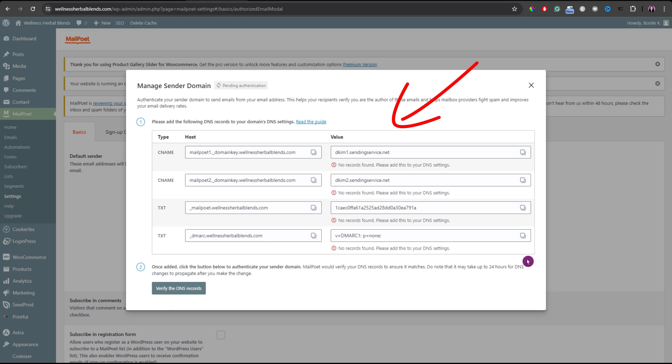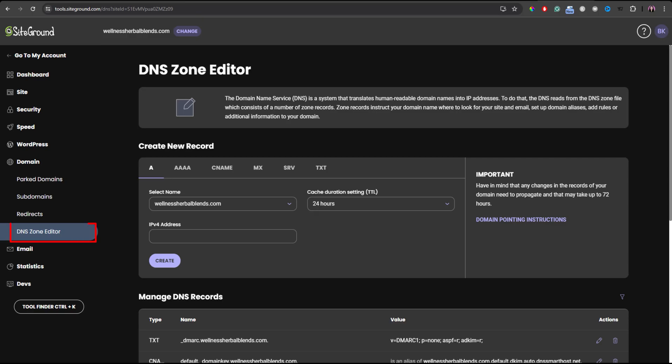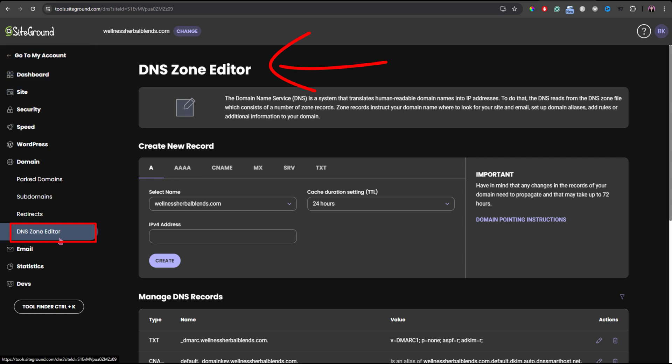Next, log into your web hosting and locate the DNS editor link. I am using SiteGround. It's under the domain menu right here, DNS zone editor.